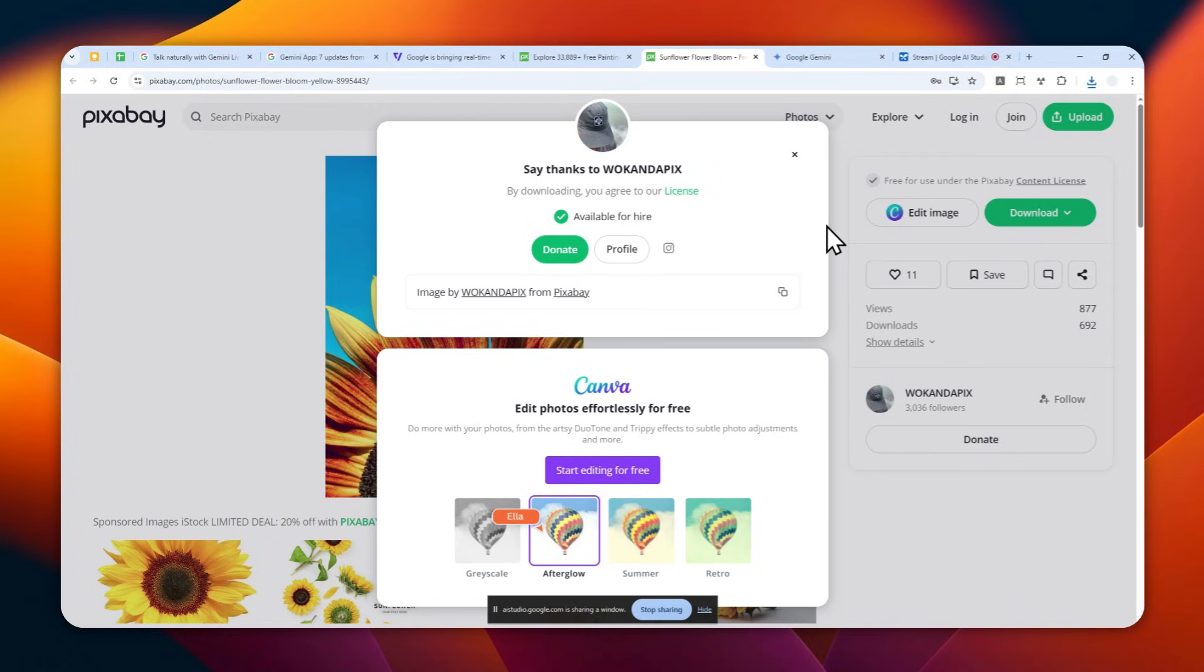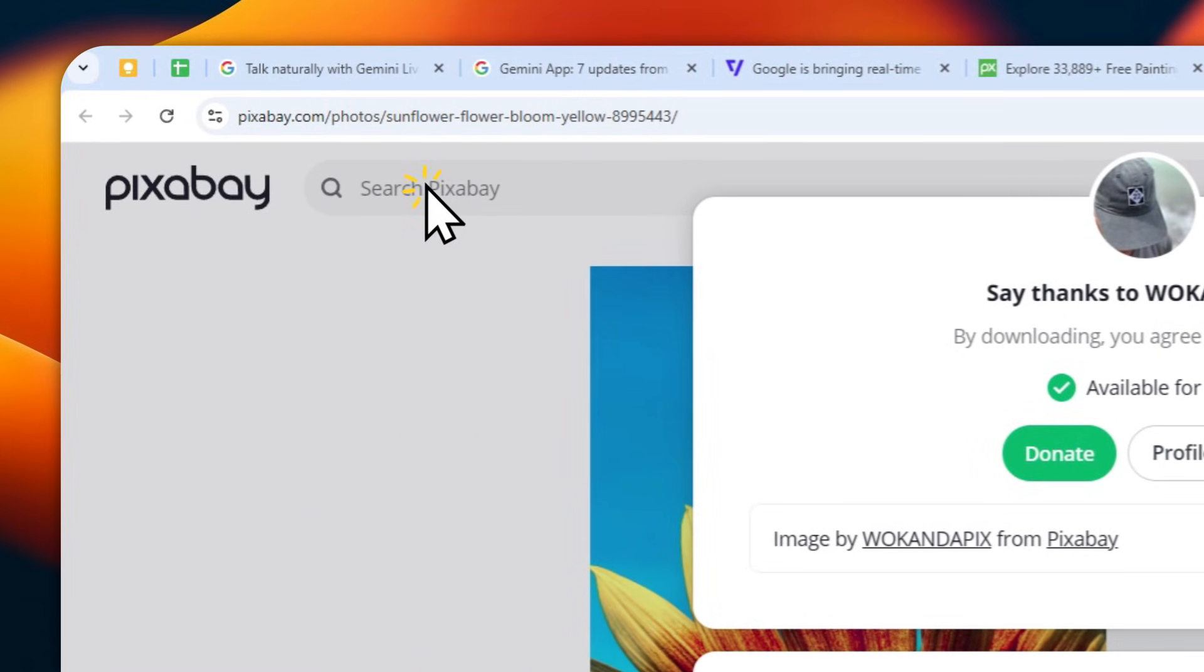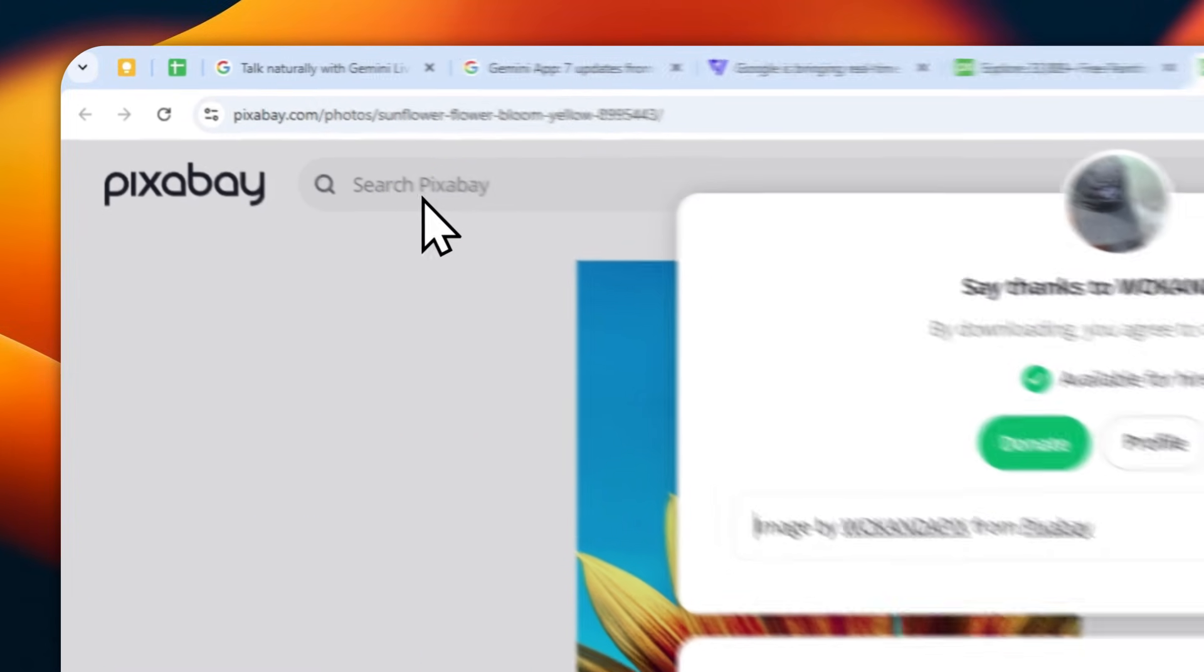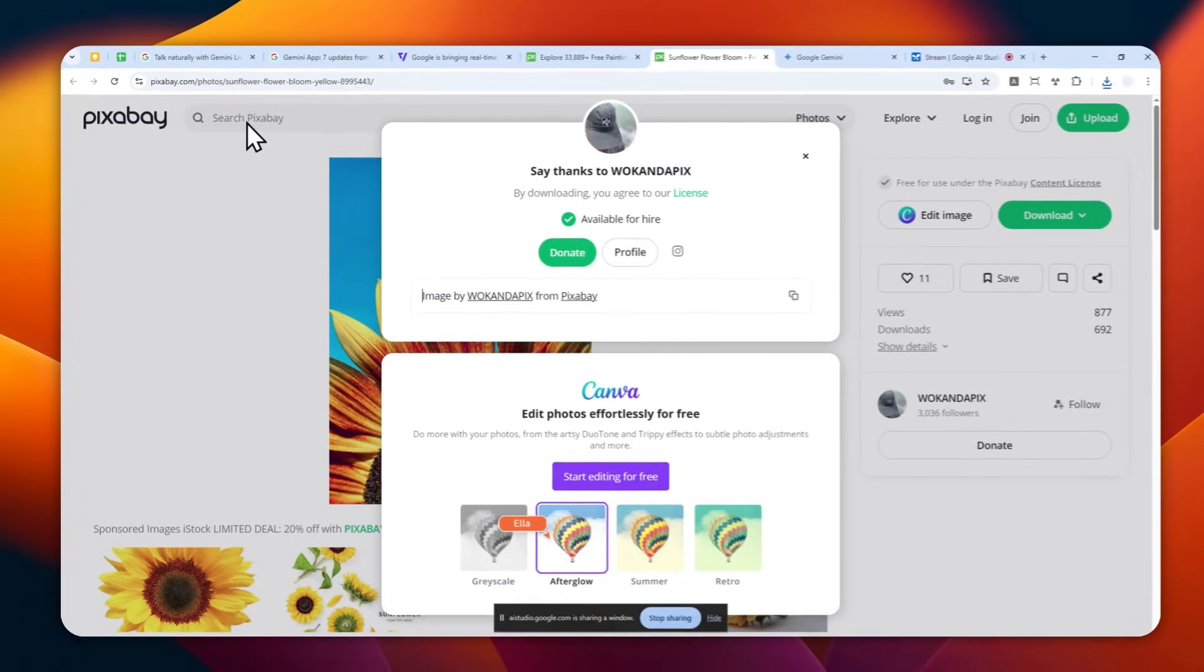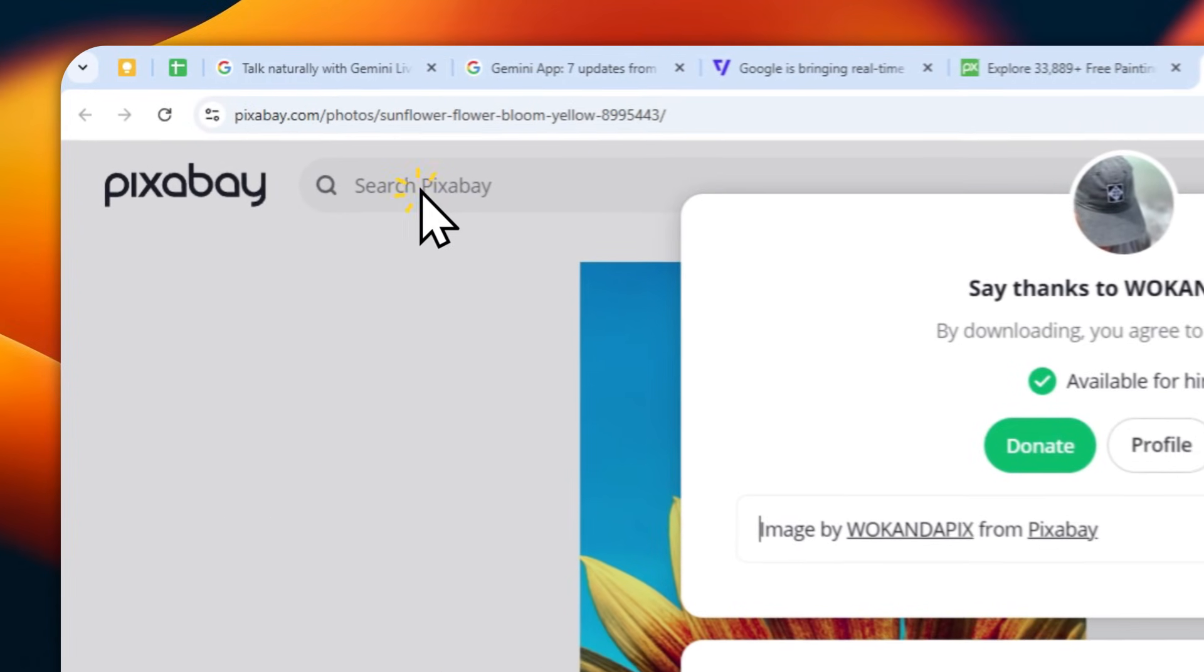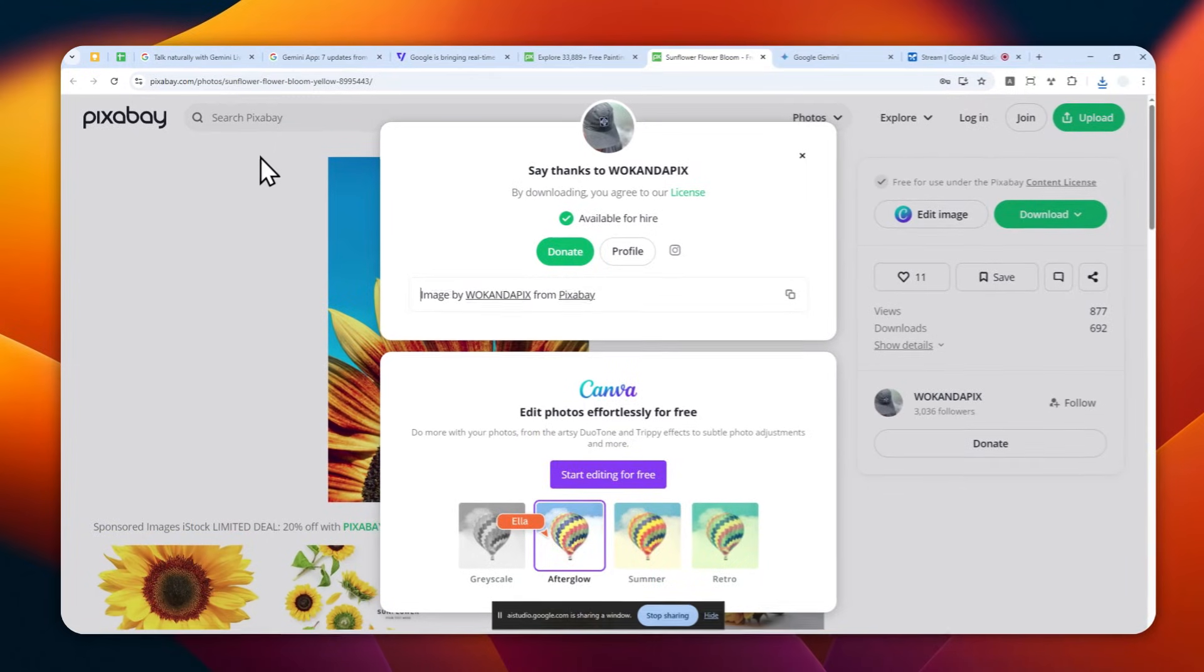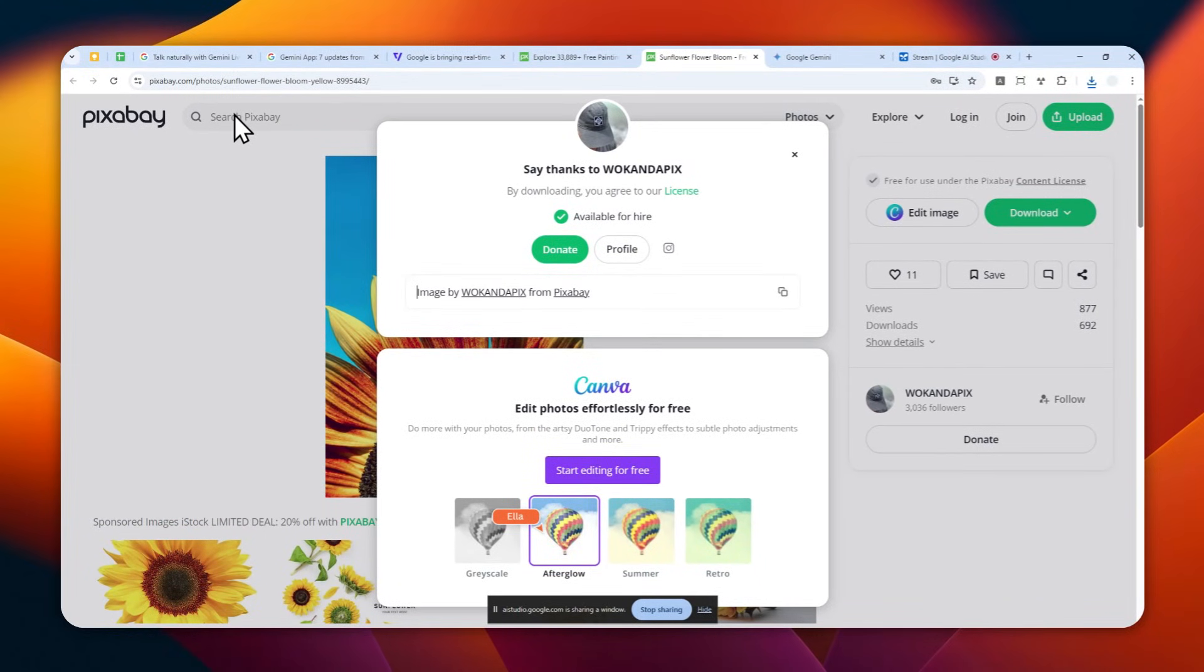Sure, at the top of the page you should see a search bar. Click on that search bar and type in the name of the flower you're looking for, for example rose or tulip. Then click the search button or press Enter on your keyboard. Okay, but I cannot click that button at all. So I cannot click the search bar area. What's going on here?